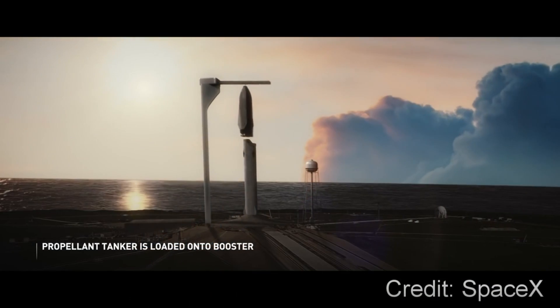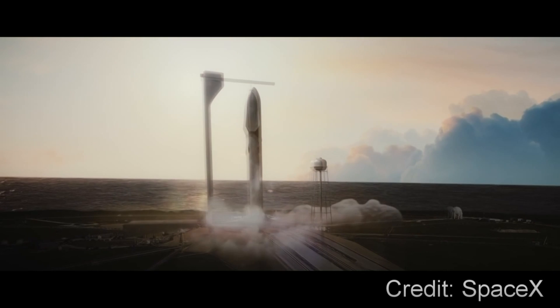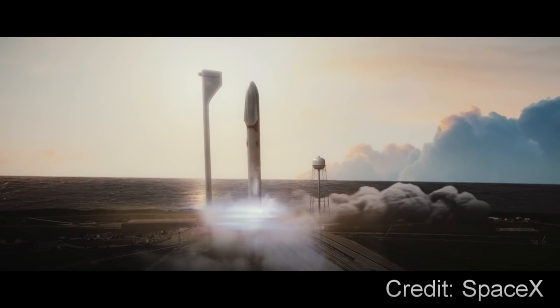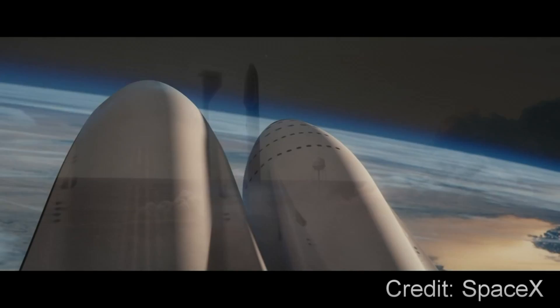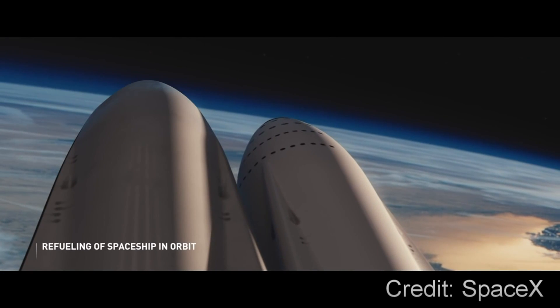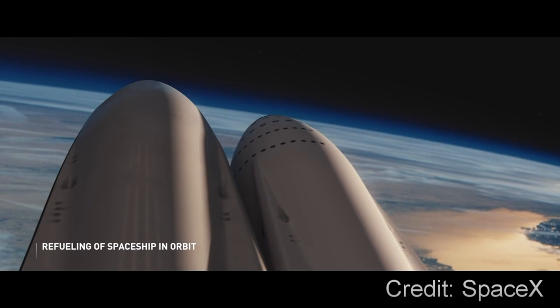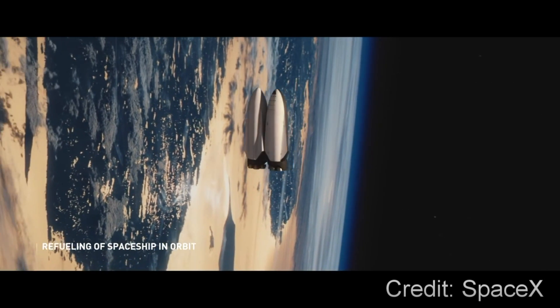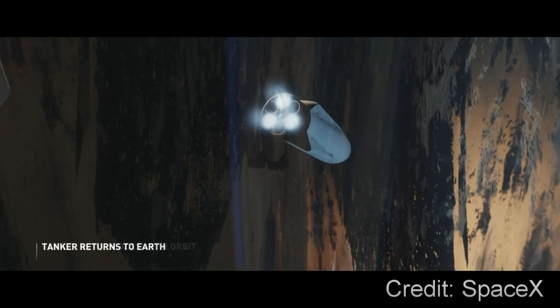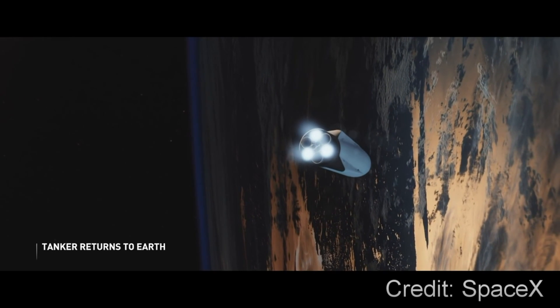an additional tanker spacecraft then needs to be launched using the same booster before docking with the MCT, loading the primary spacecraft with propellant, then itself flying back to the launch site.